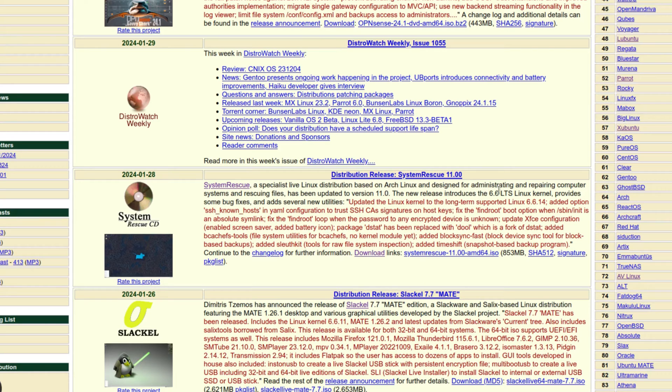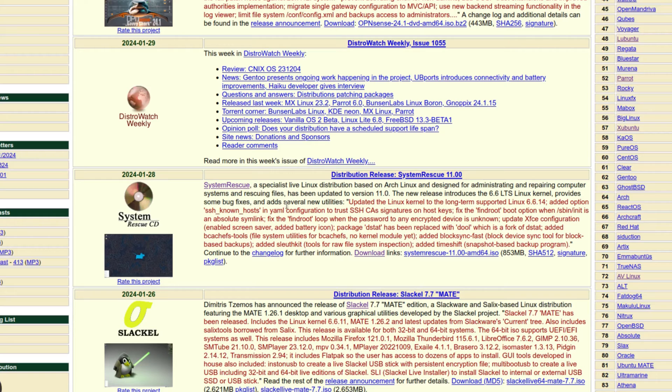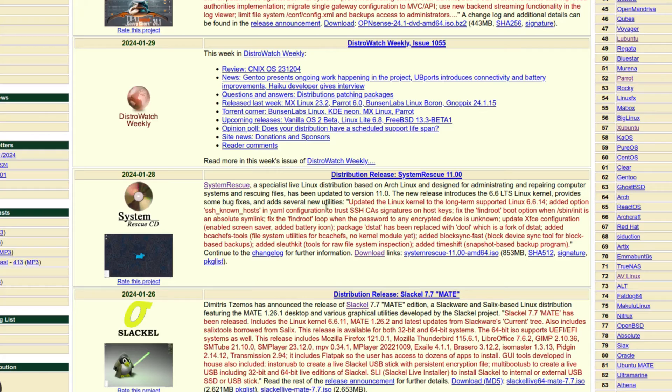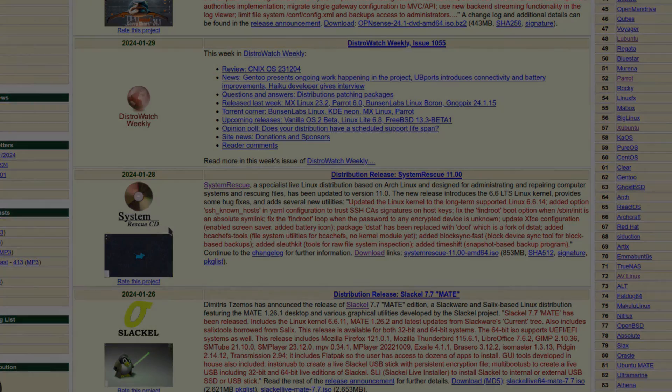It's designed for administering and repairing computer systems and rescuing files. It's been updated to version 11.0. The new release introduces the 6.6 LTS Linux kernel, provides some bug fixes and adds several new utilities. So I have it already up on the virtual machine, so let's head on over there and take a look at the system rescue CD.